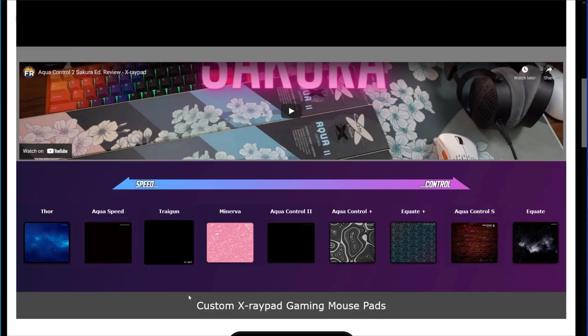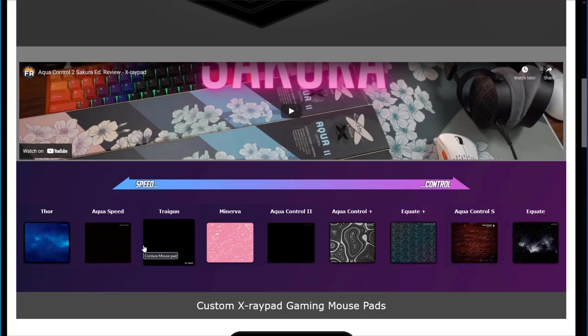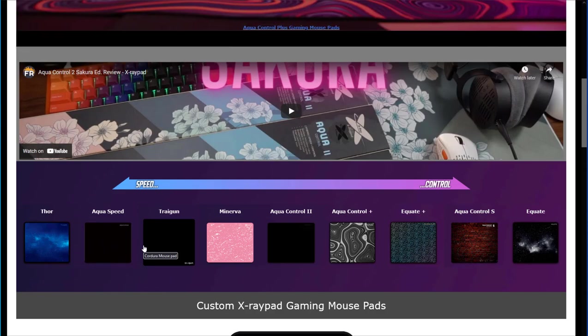The reviewer may not have a preference for control or speed. They probably stay somewhere in the middle. They can use all these pads the same, but that's not the case for you, which is why they might review all these pads into one category. But it doesn't help you.